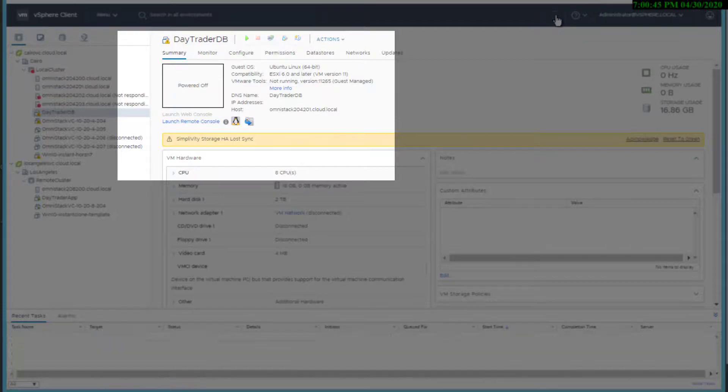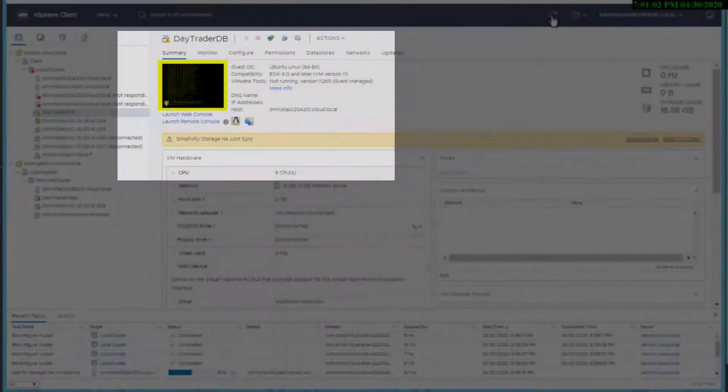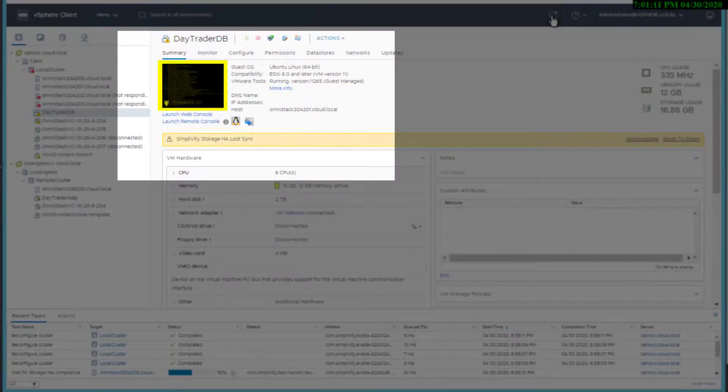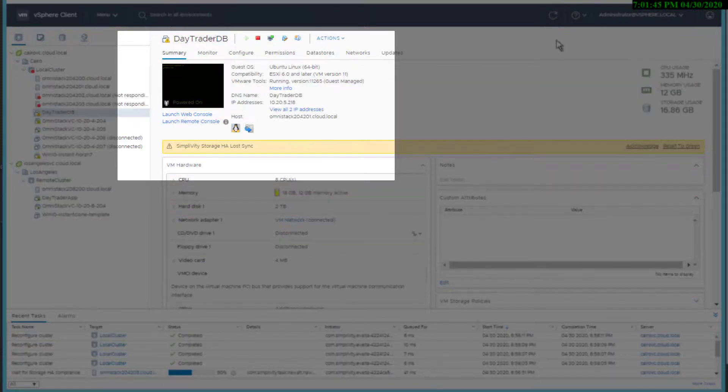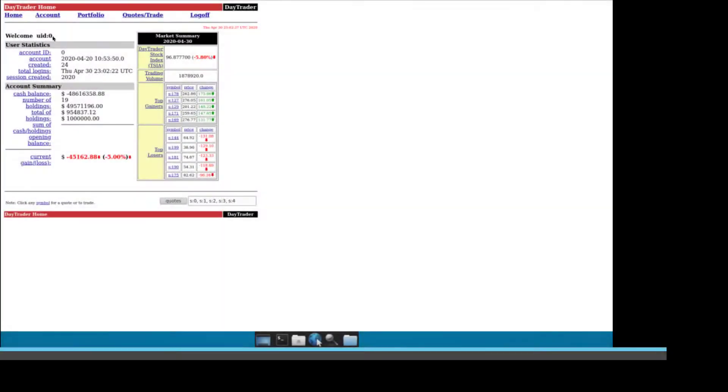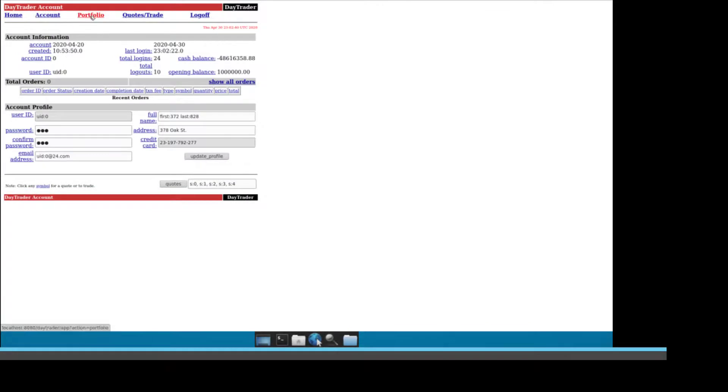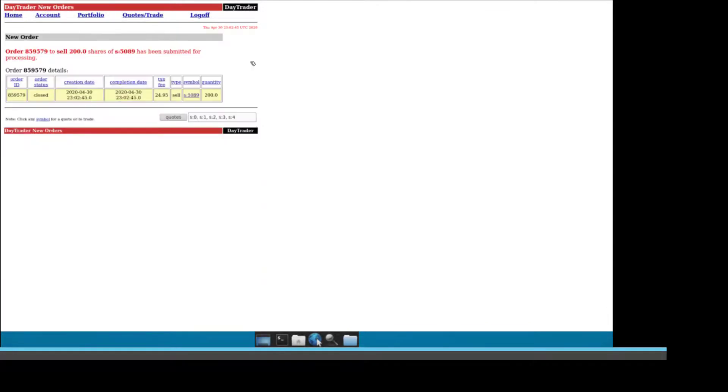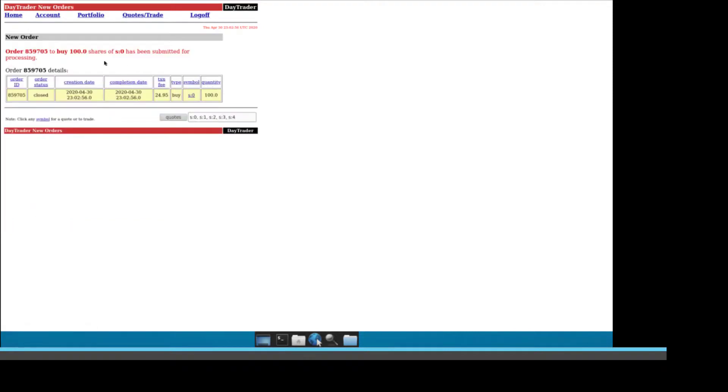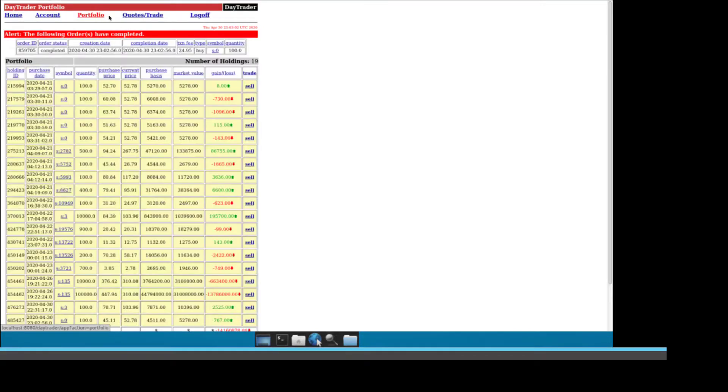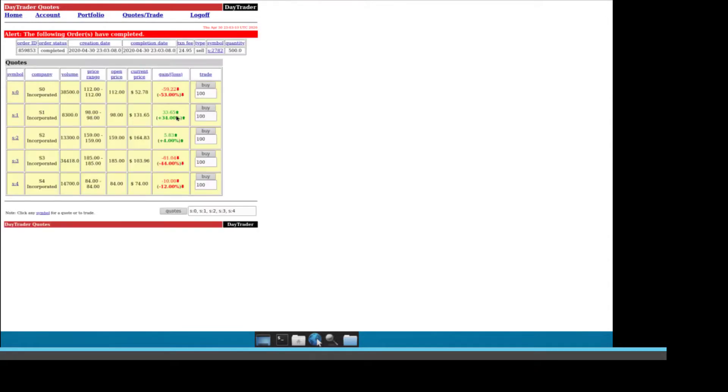Application and database were started to allow the customer to continue their day trading activities. The recovery using stretch cluster protections provides the minimum recovery point objective. I was able to log in using the same account, discovered that the holdings were intact, all completed transactions were there, and more importantly, I was able to perform the trading of any stocks.